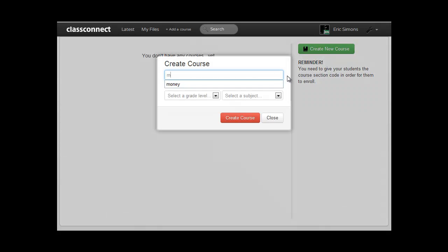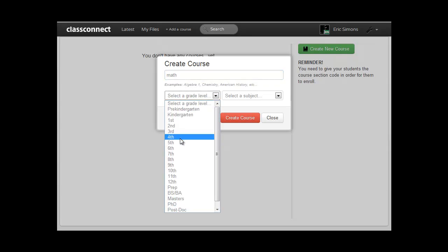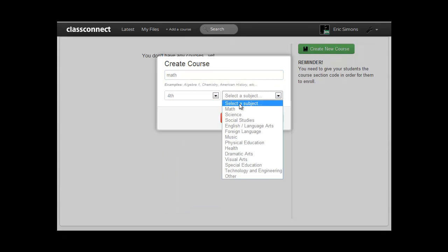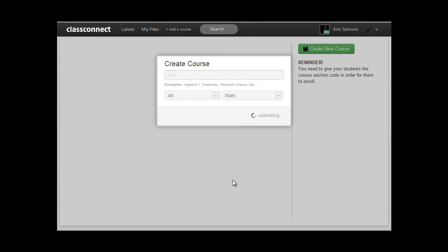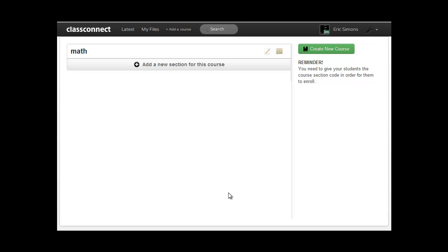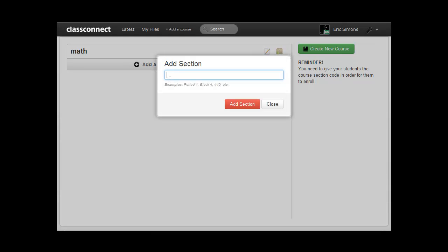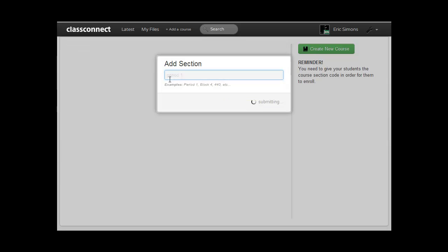So this will be Math. And I'll choose Fourth Grade Math. And now we allow you to create sections. So you probably teach multiple sections of this per day, whether it be period one, period two, period three. So let's just say I have two periods,